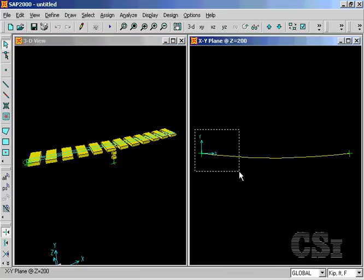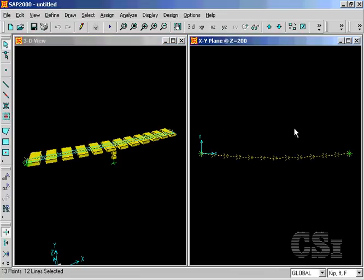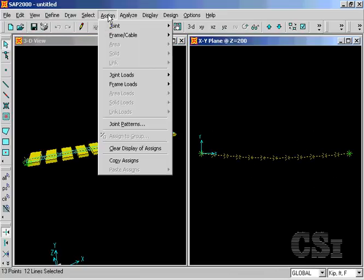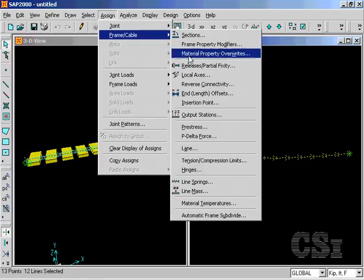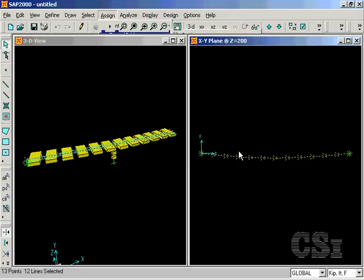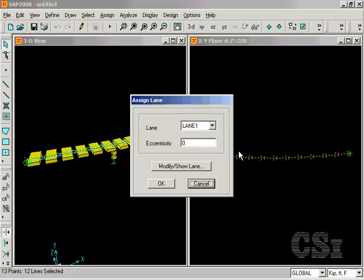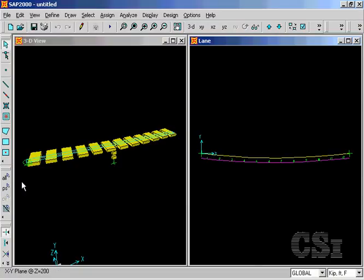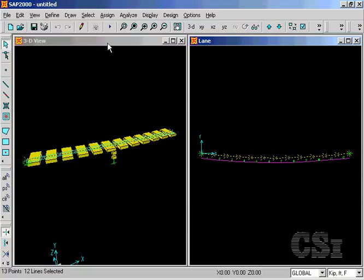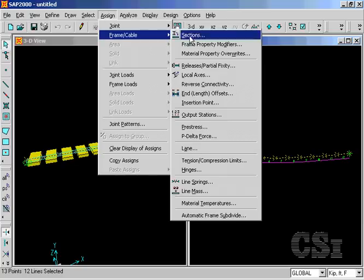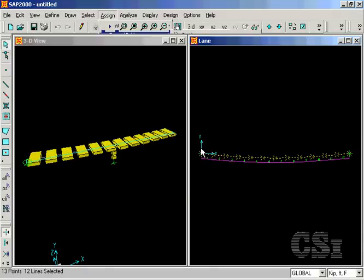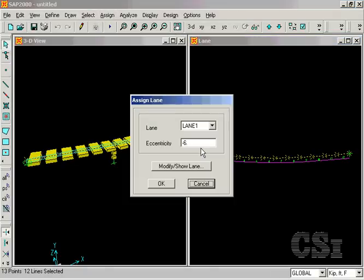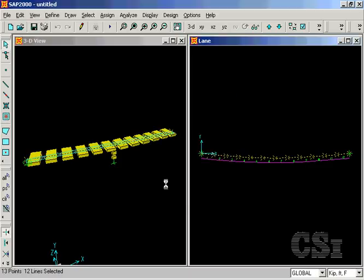Next, select all the frame objects or the entire bridge deck in the plan view. Go to assign, frame, lane command and assign lane one an eccentricity of minus six feet. Repeat the selection and this time assign lane two an eccentricity of plus six feet. Both lanes have now been located.